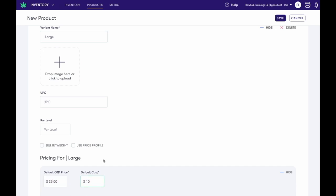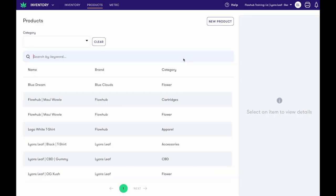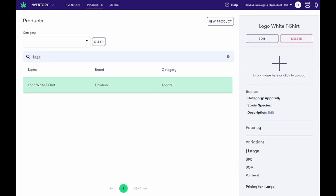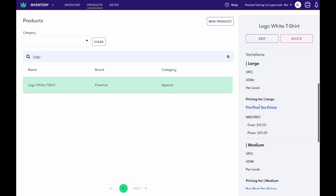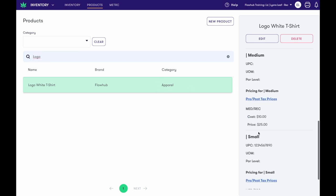Now that we have three variations of our white t-shirt made, let's take a look at it. Here it is. On the right-hand side, you'll see all three of our variations.